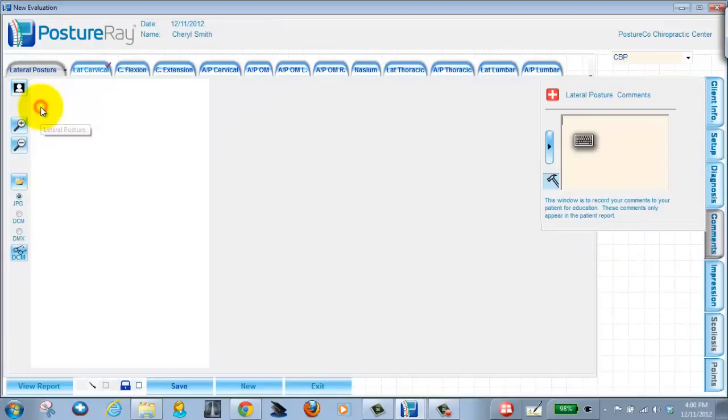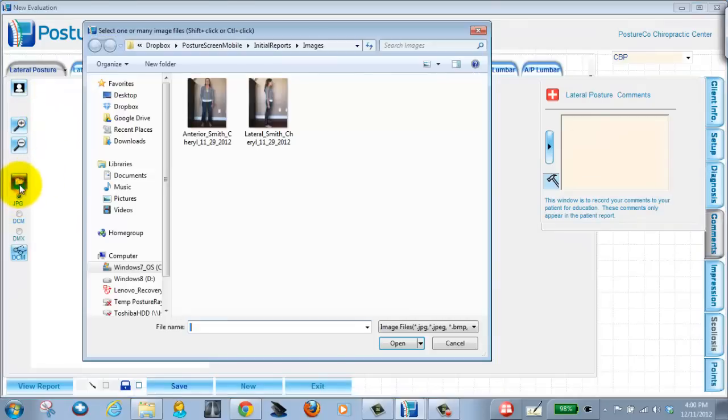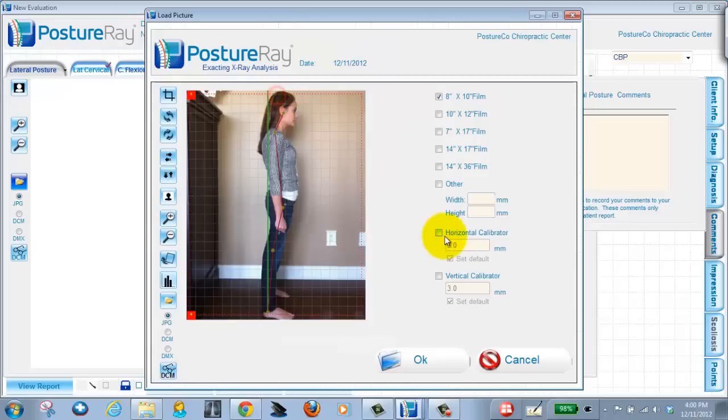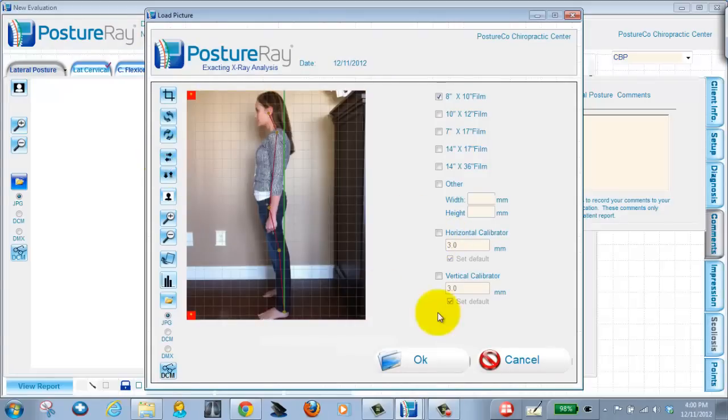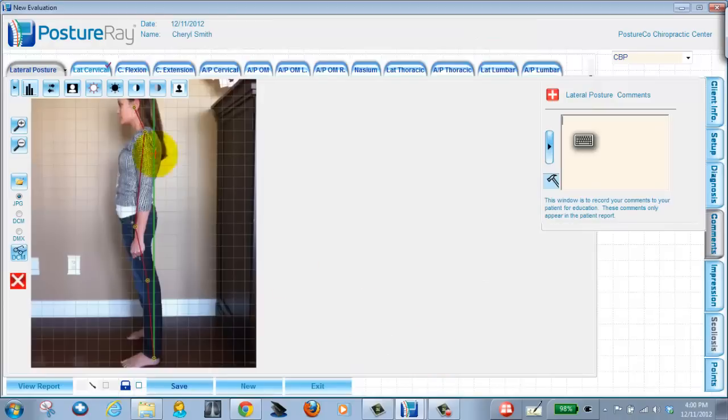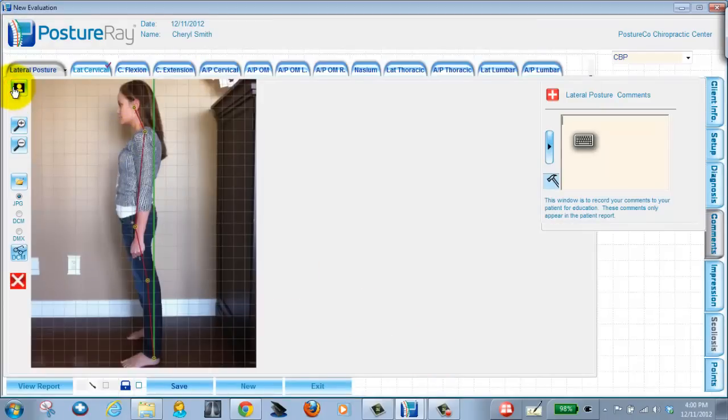If I go into lateral posture view, pull this open, it'll remember where we're at. And since the x-rays are now facing the anterior to the left, let's go ahead and change this and face her to the opposite side. And now we have fully imported her posture images into Posture Ray. So now when I do the view box,